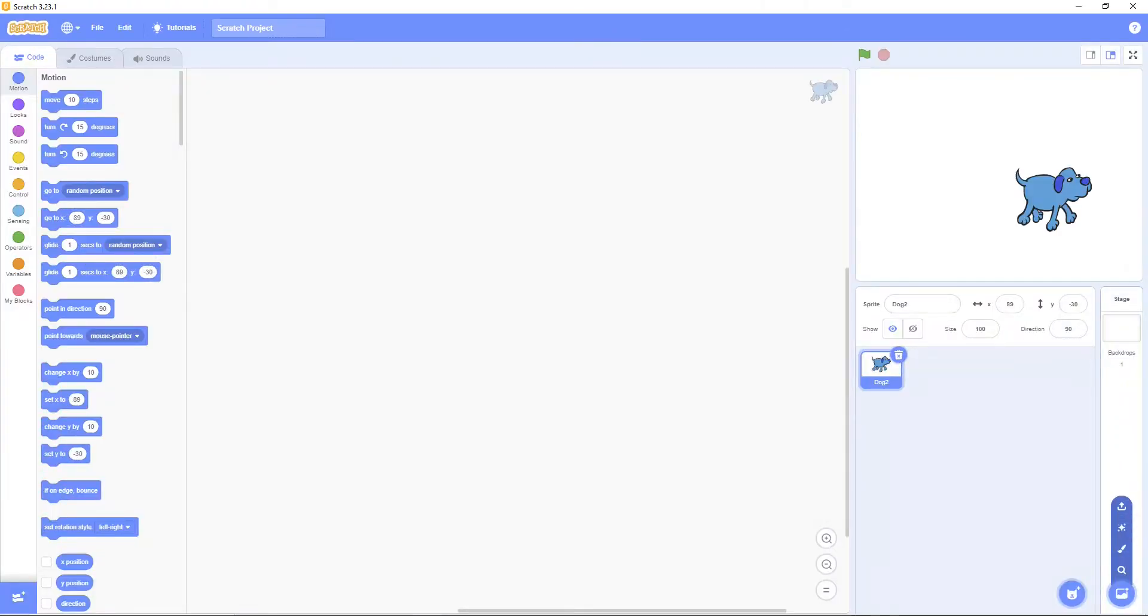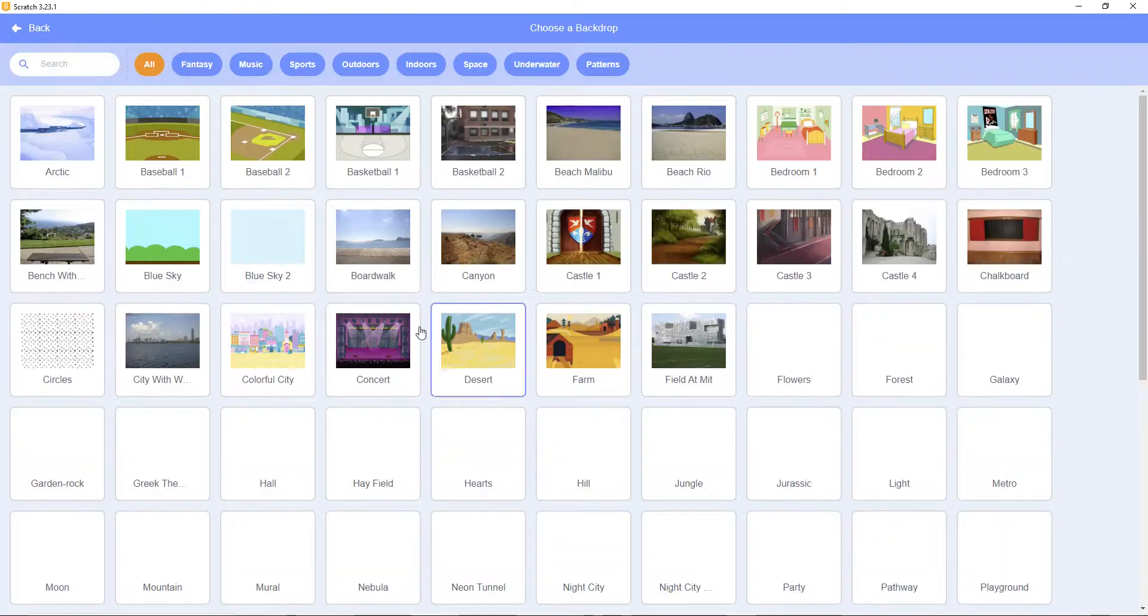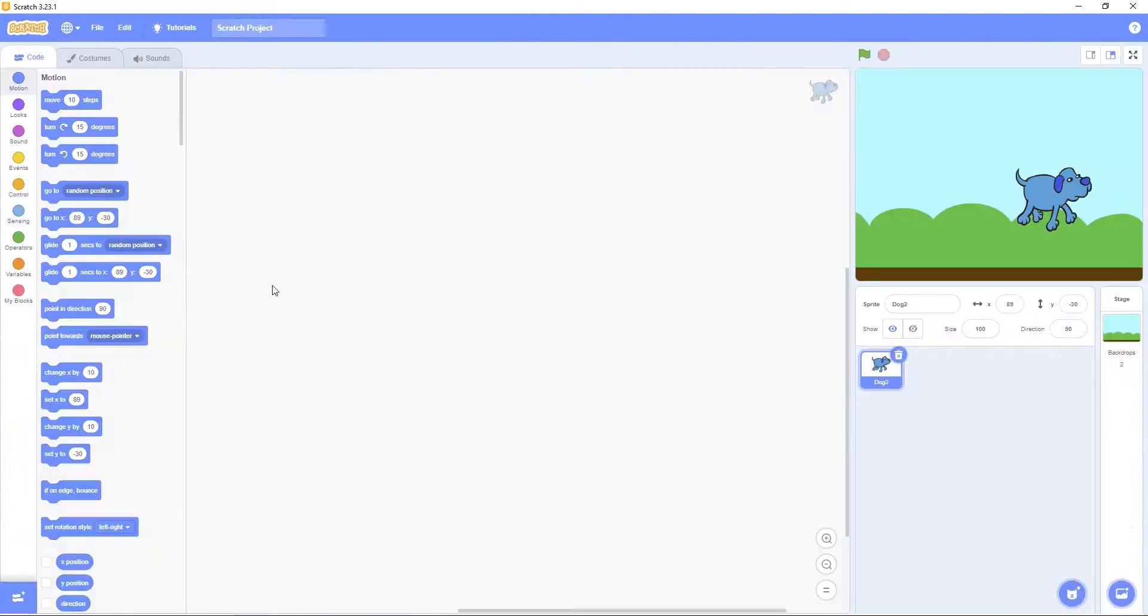Then get the backdrop. Then change size to 5, then 0.